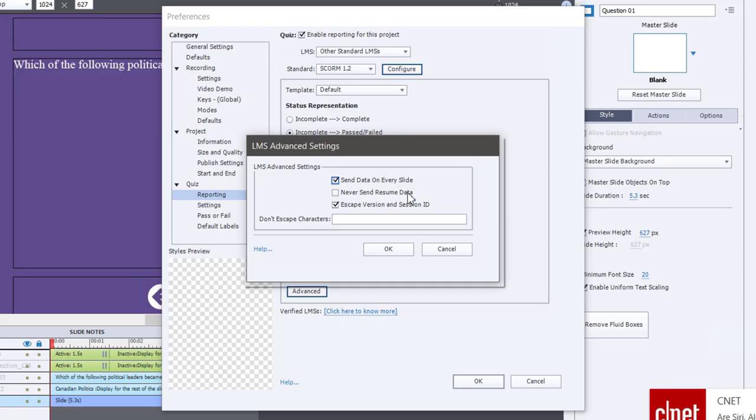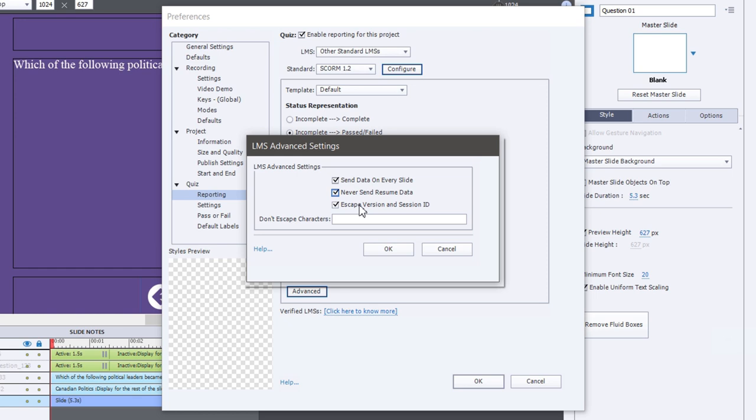By default, your eLearning course in Adobe Captivate will have bookmarking enabled. So in other words, if a user completes half of the course today and wants to return and complete the second half tomorrow, they will be able to do that. If for some reason you wish to not allow them to bookmark, in other words, you want them to complete the course in one shot, you can check Never Send Resume Data, and this will ensure that bookmarking is turned off. The escape version and session ID, when this is checked off, this gets converted into the URL encoded equivalent of that, and you can also specify which escape characters are not included in that escape version and session ID. I always leave this checked. I don't uncheck it and I don't enter in anything here. I've never had a problem with it, so I've always stuck with those particular settings.